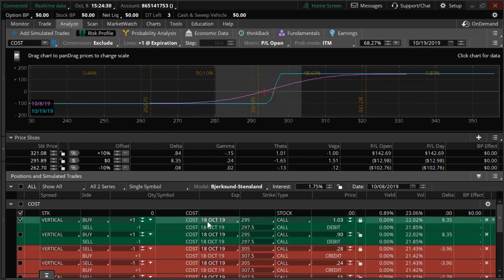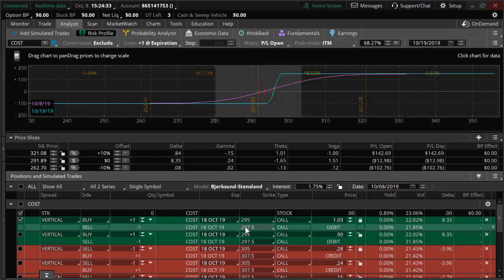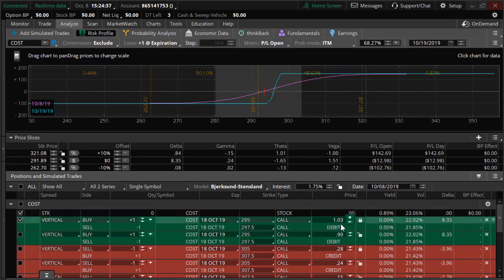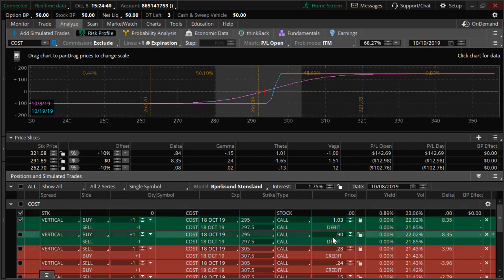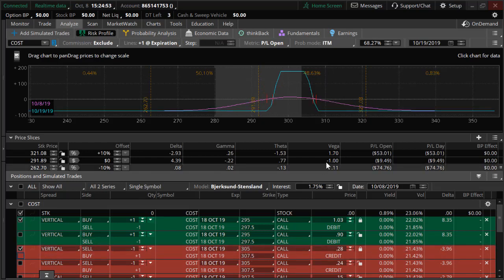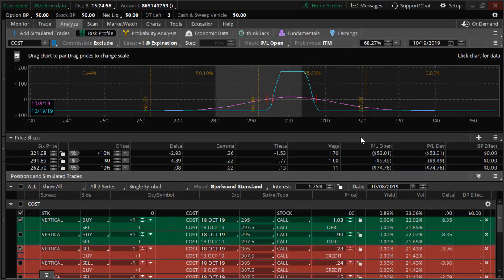So to keep the trade really defined and low risk, we set up an October 18 series 295/297.5 call debit spread at $1.03. It went out today at $0.90 on that pullback. Now yesterday we hedged it — we reduced some of this risk by selling the October 18 series 305/307.5 bear call credit spread at $0.28. So with that on, our risk is reduced by the credit received.